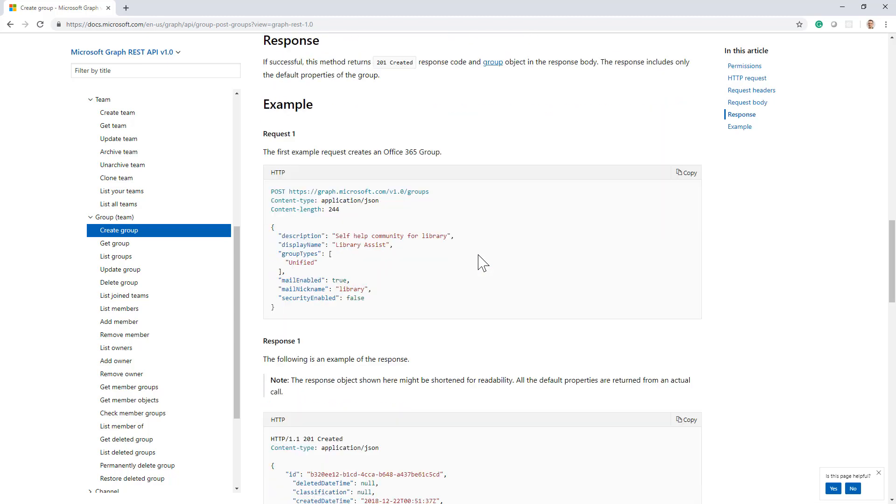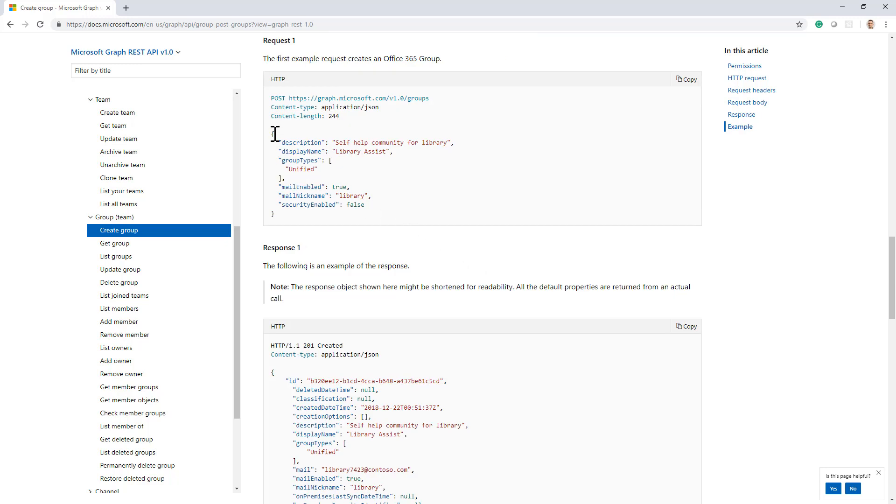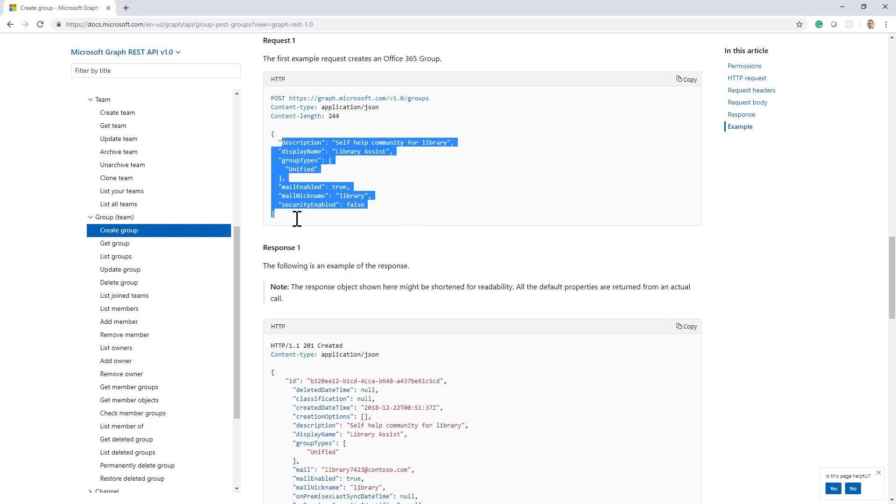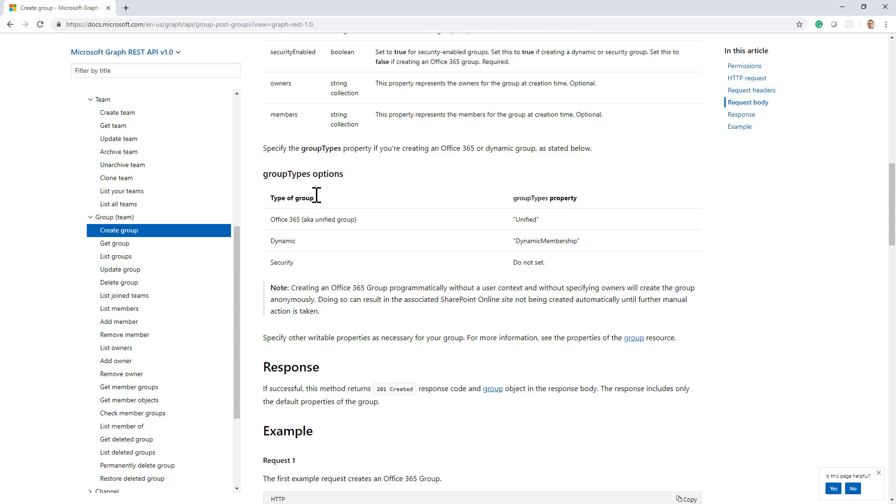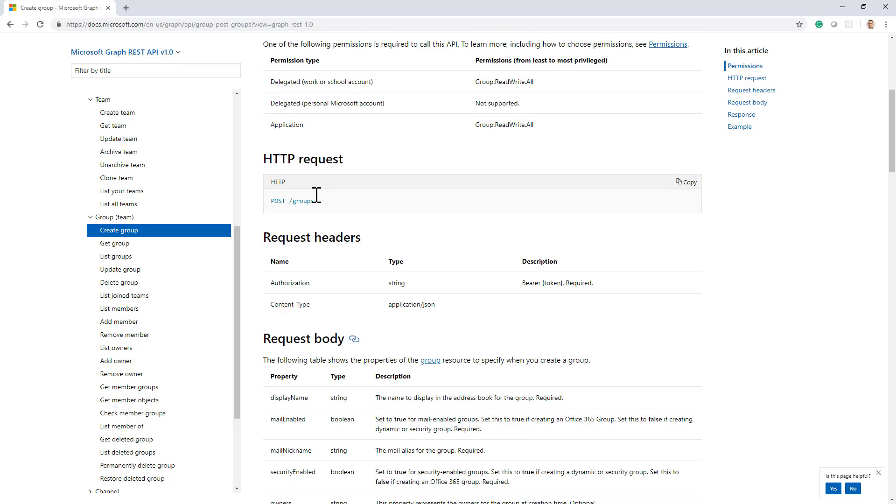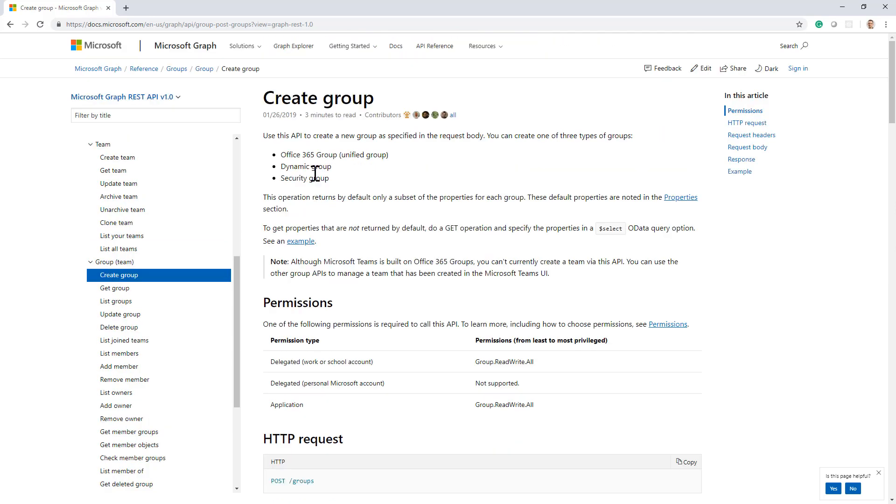And you will have to provide a request, which, for example, can include this information. And the main one is this one, group types unified, which will instruct the Microsoft Graph to create an Office 365 group, which is also called the unified group.